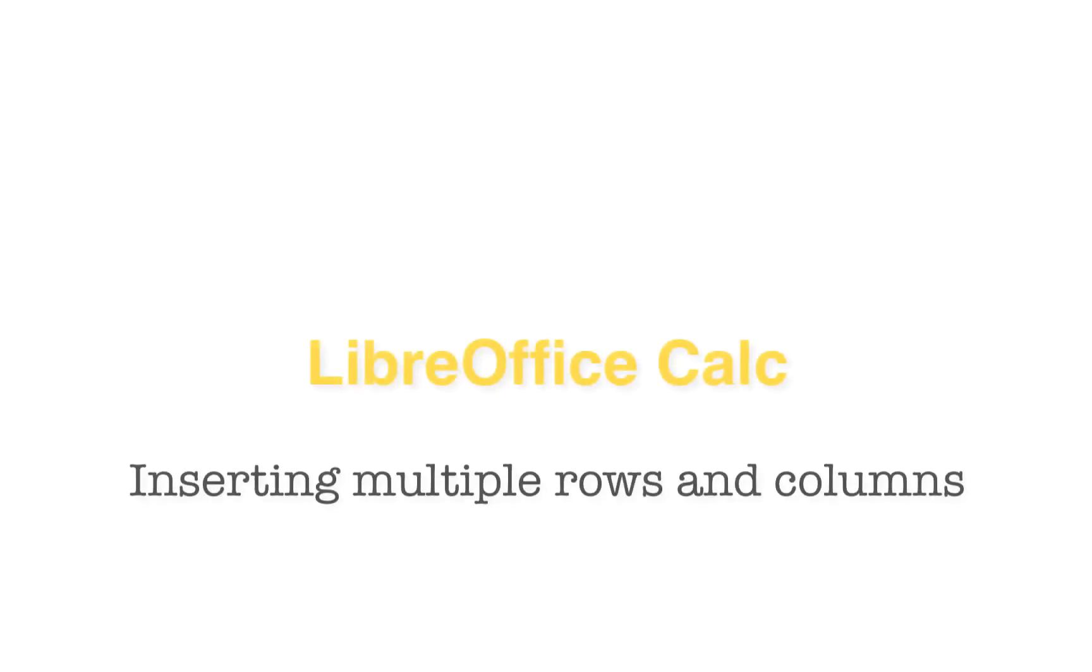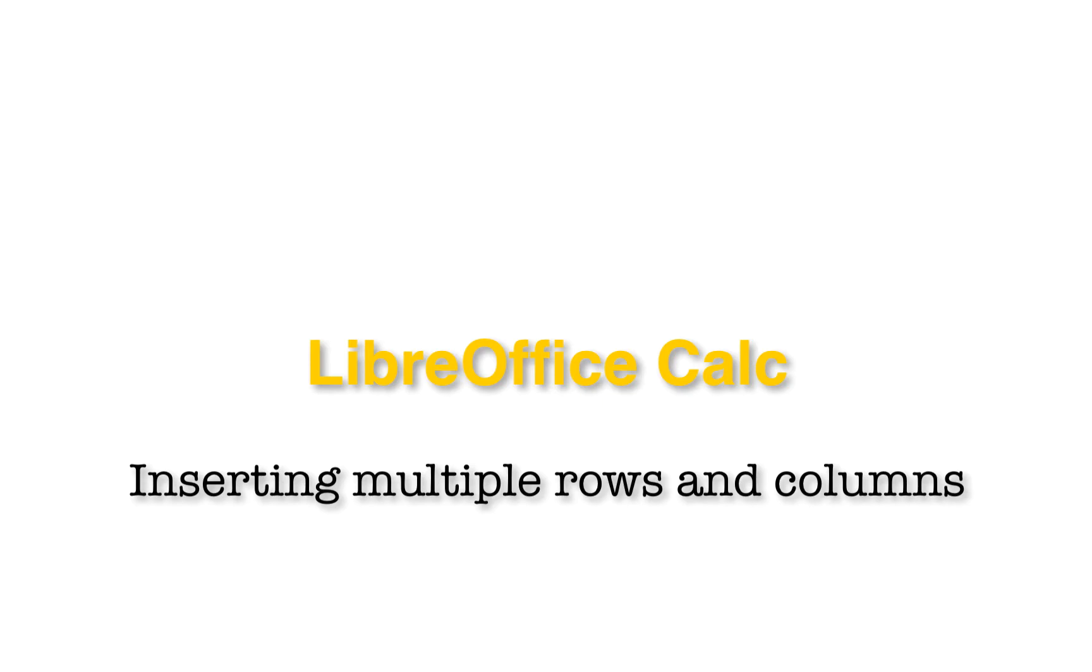This video has been about inserting multiple rows and columns in a LibreOffice Calc spreadsheet. Thank you for watching. To learn more about Calc and LibreOffice, watch the other videos on this channel or playlist. There are also videos and articles on OSU College's website.